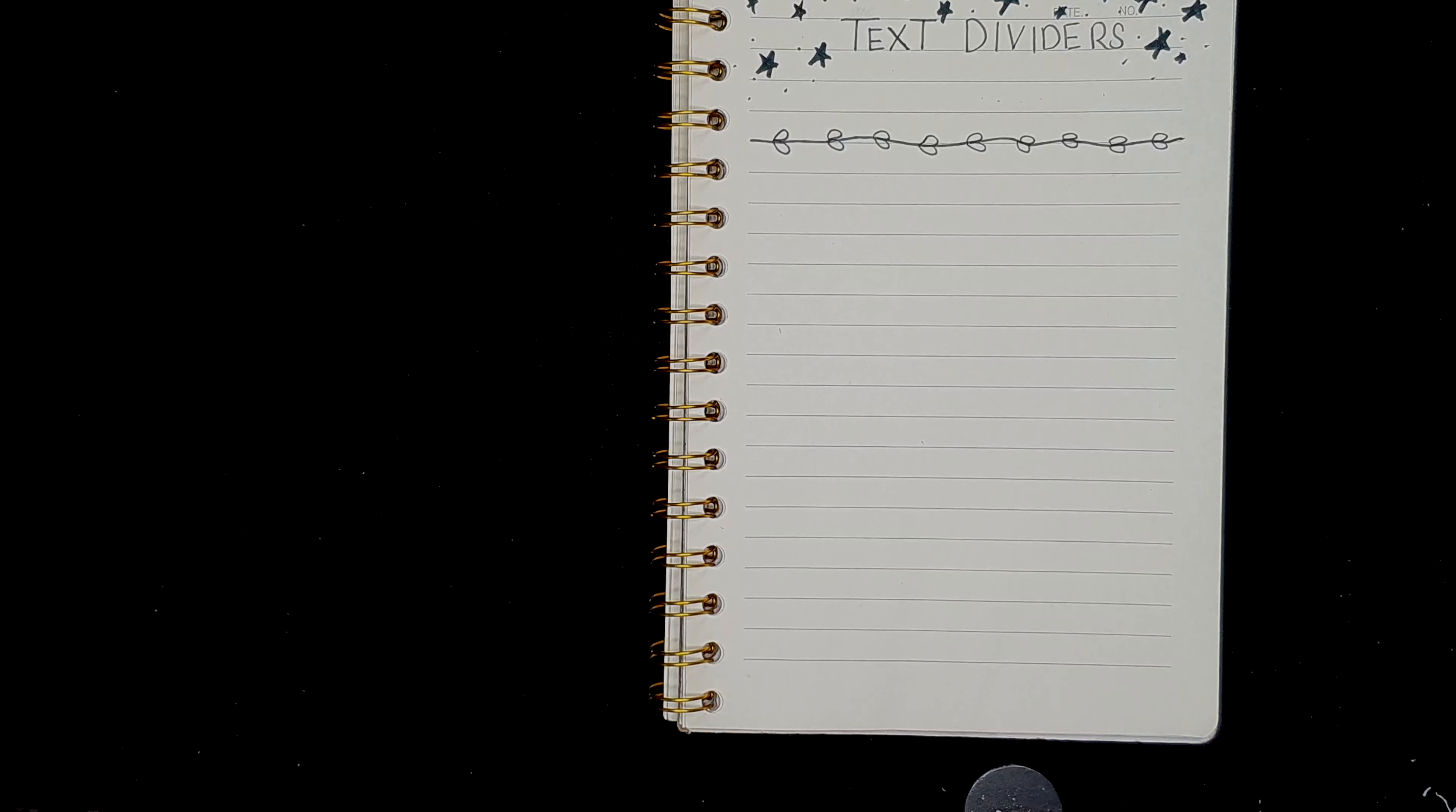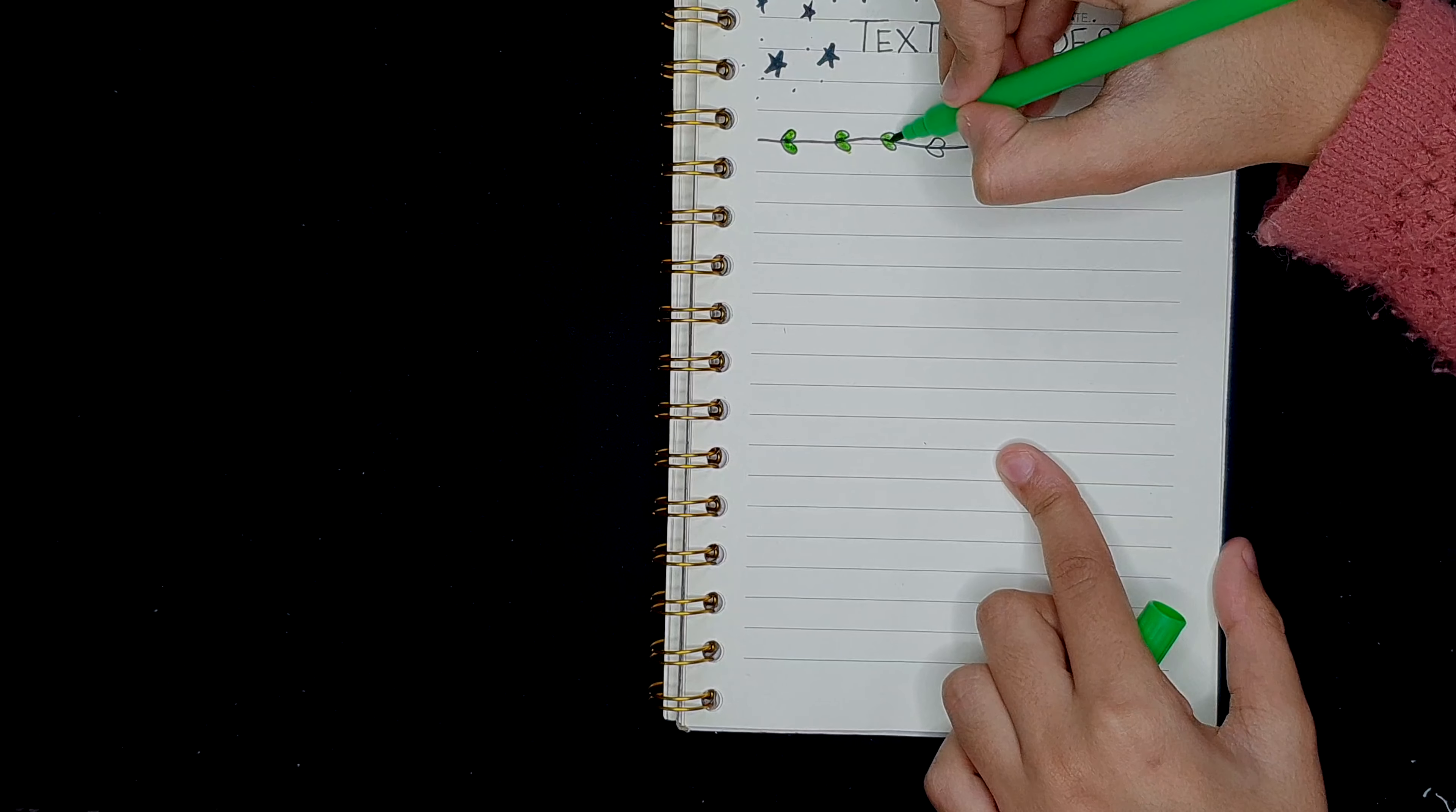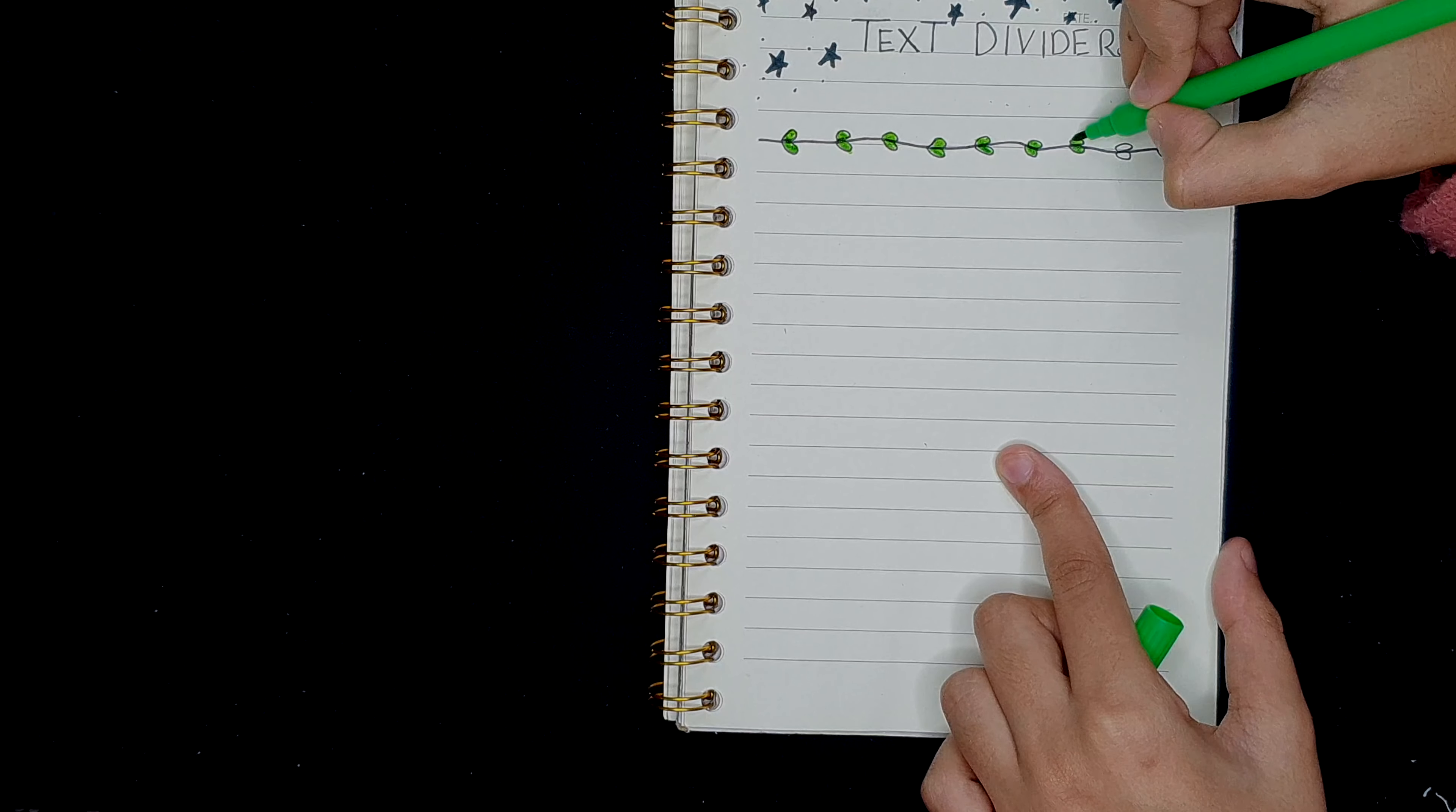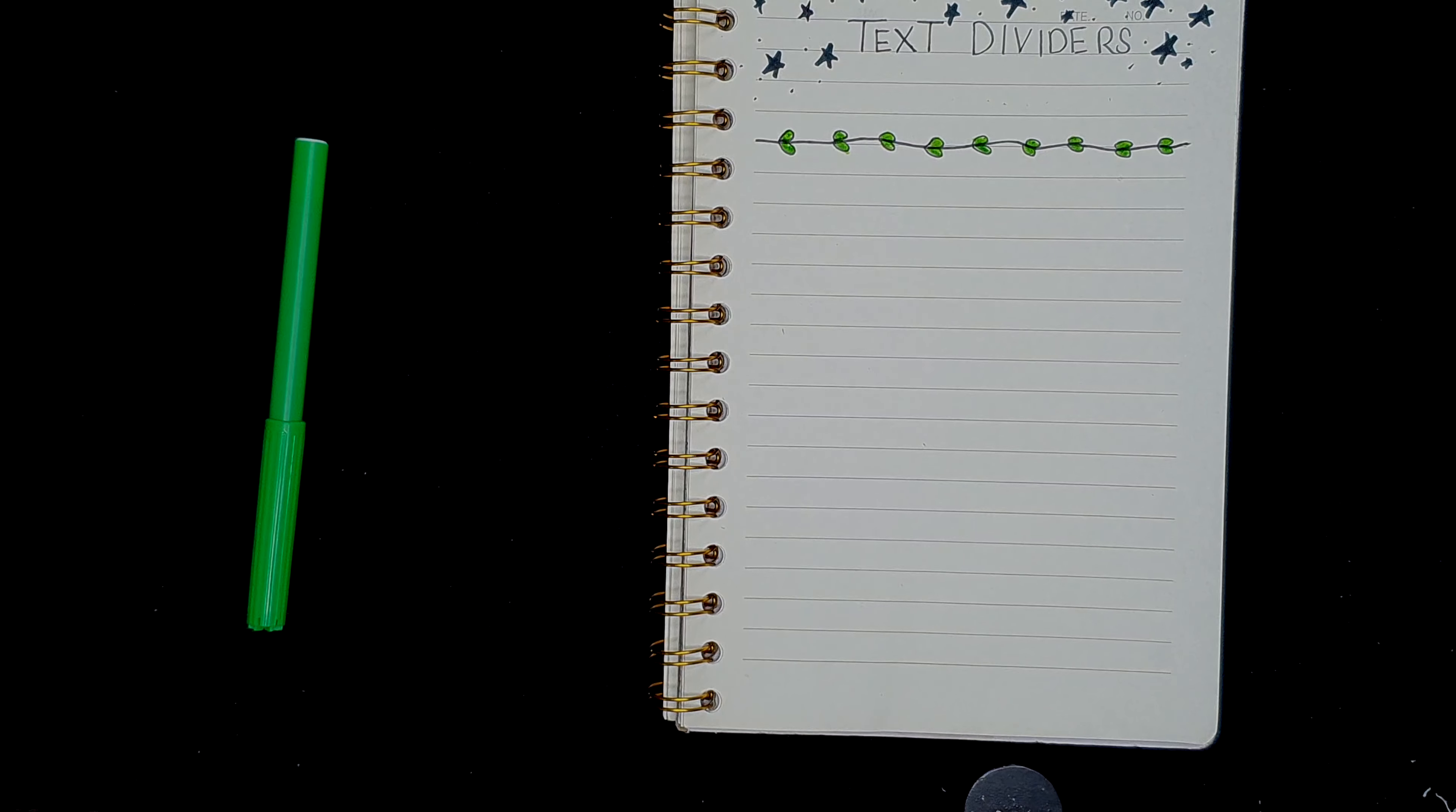We're going to add in some colors to make it look a little bit more clear. Done. On to the next one.